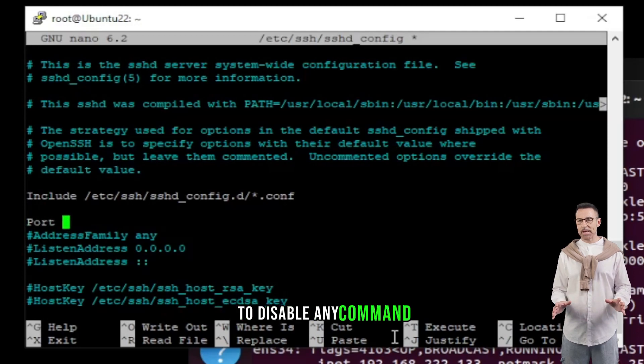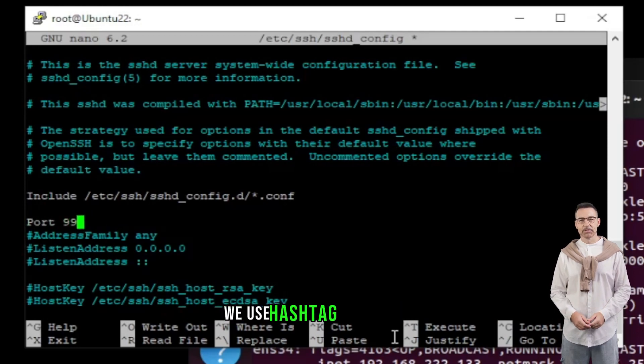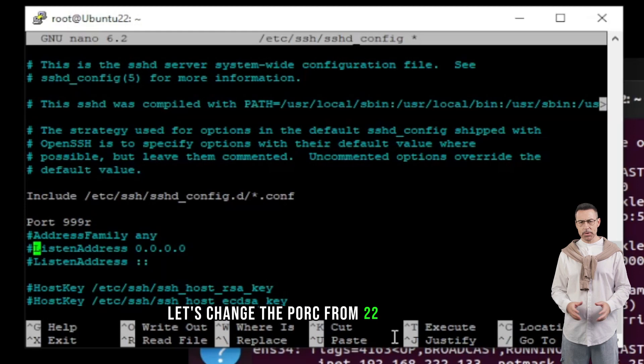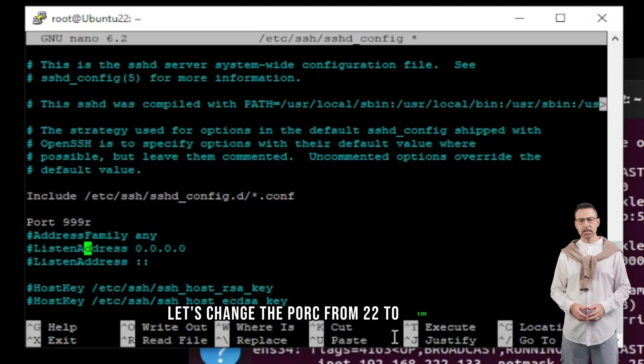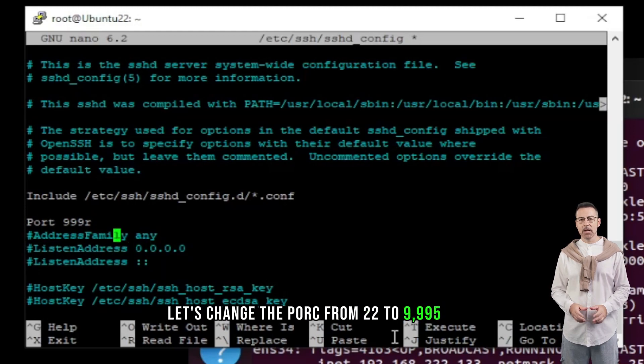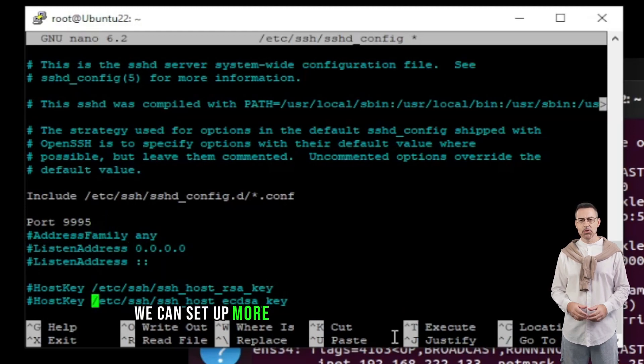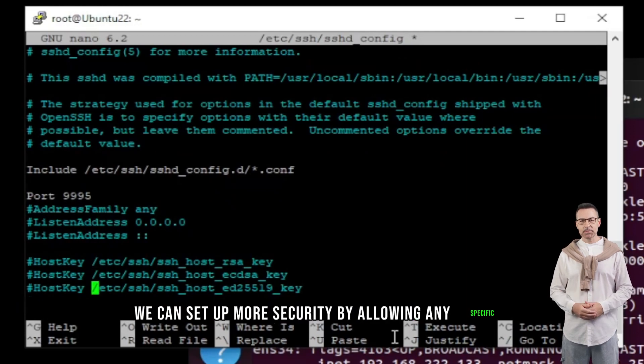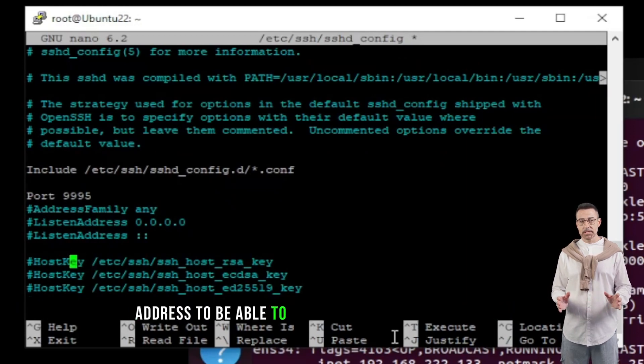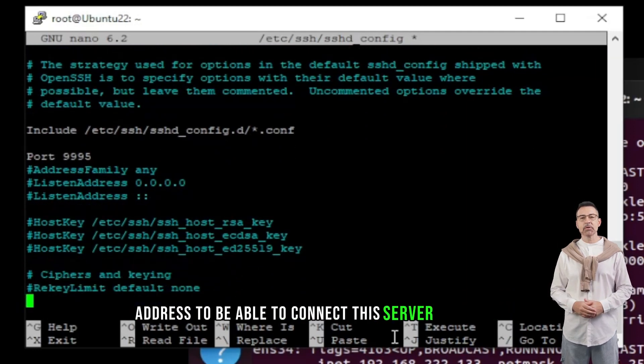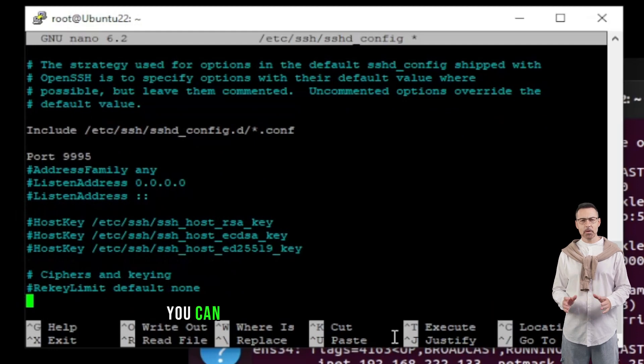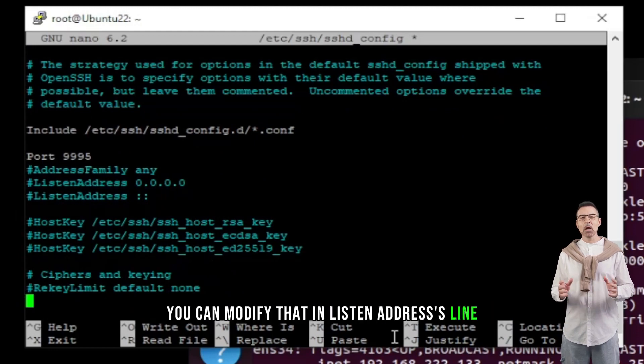To disable any command, we use hashtag in the start. Let's change the port from 22 to 9995. Also, we can set up more security by allowing any specific address to be able to connect this server using SSH. You can modify that in listen addresses line.